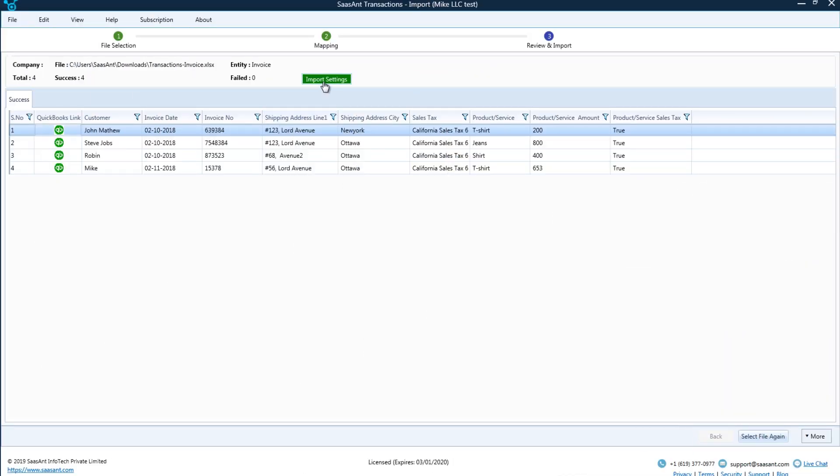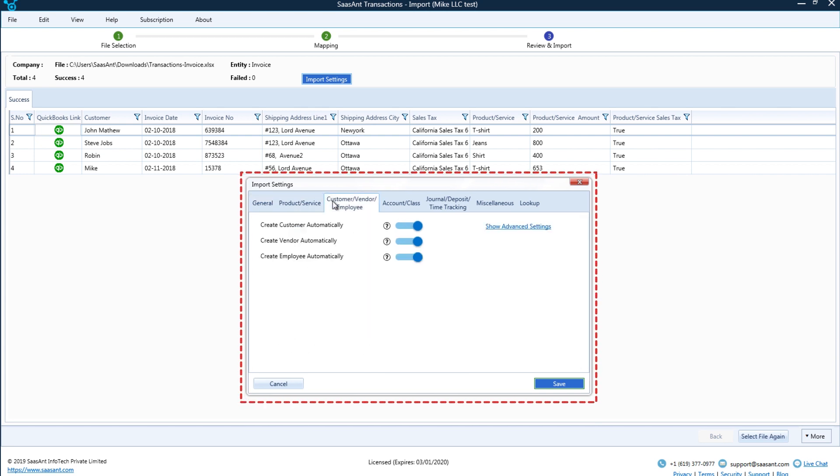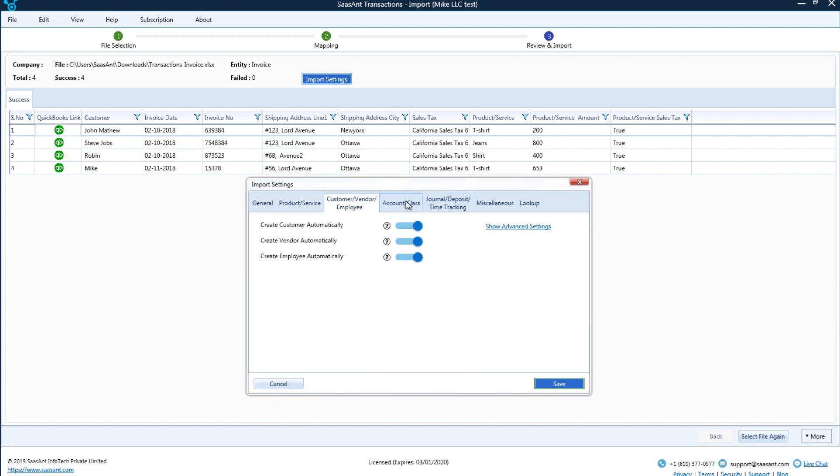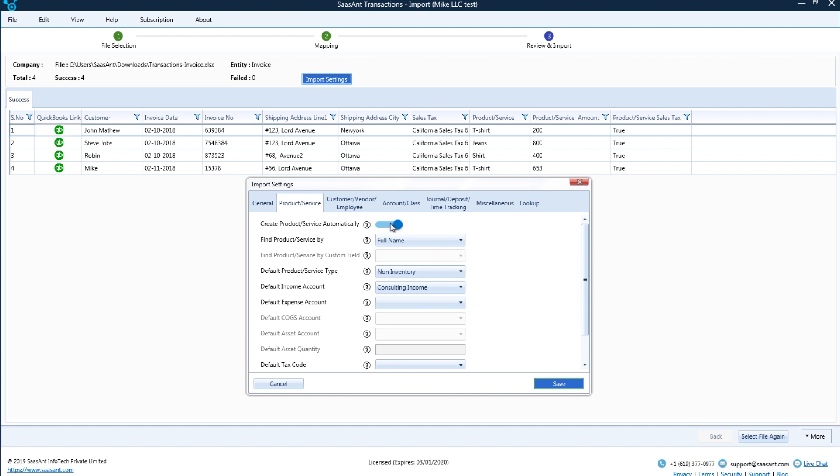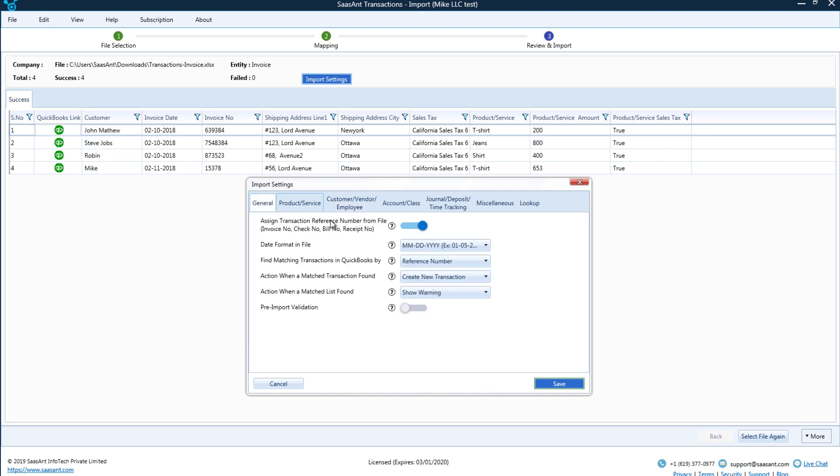Settings: Sassant transactions has powerful settings to fine-tune your import. You can completely disable the automatic creation of customers, vendors, and products, or change the default behavior. You can choose to assign invoice number from file or let QuickBooks auto-assign the number.